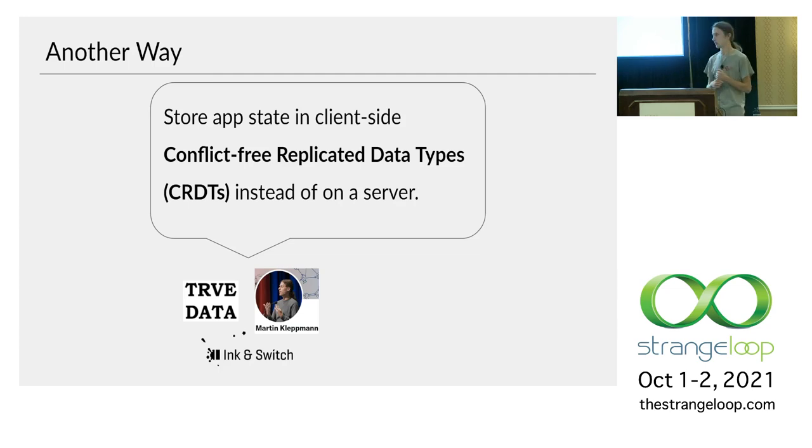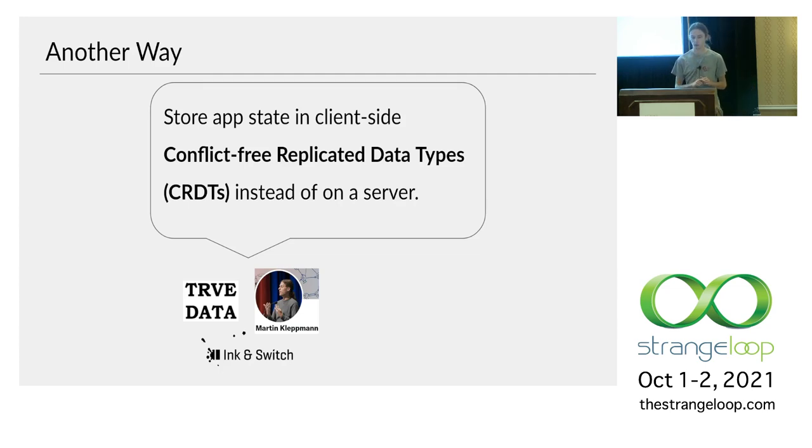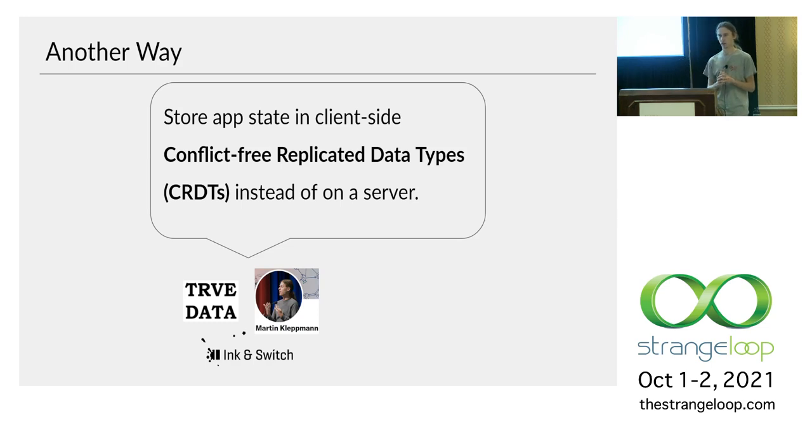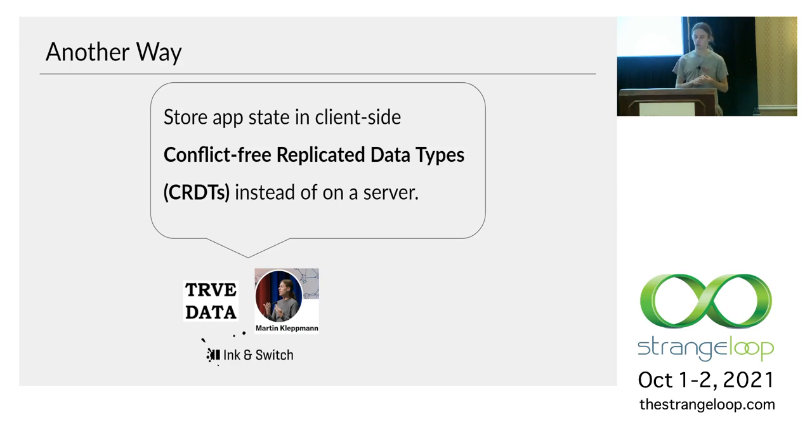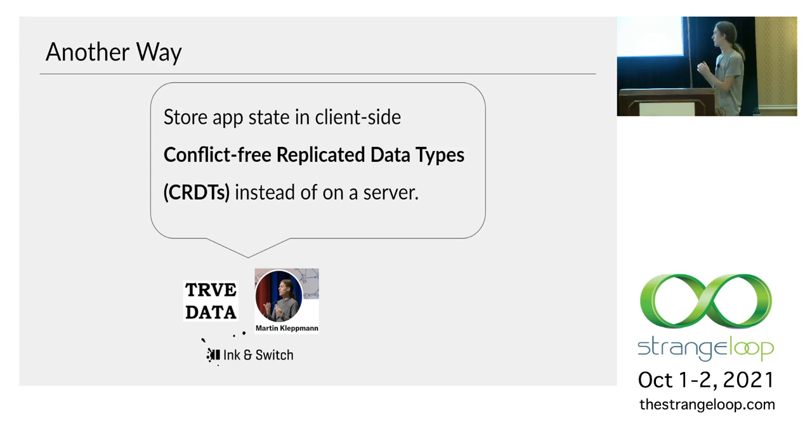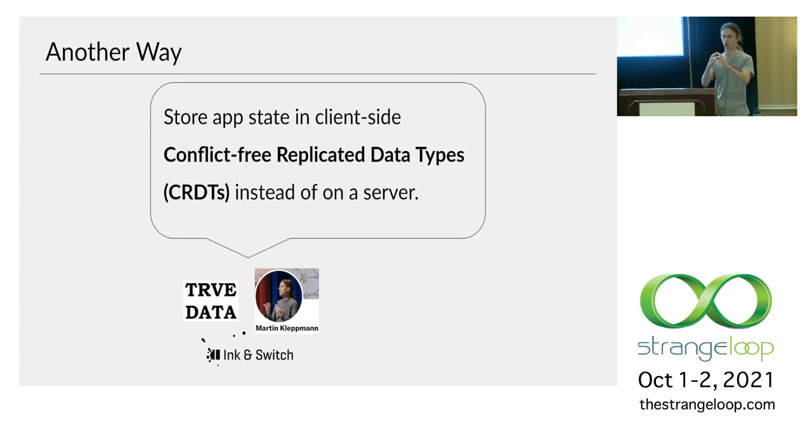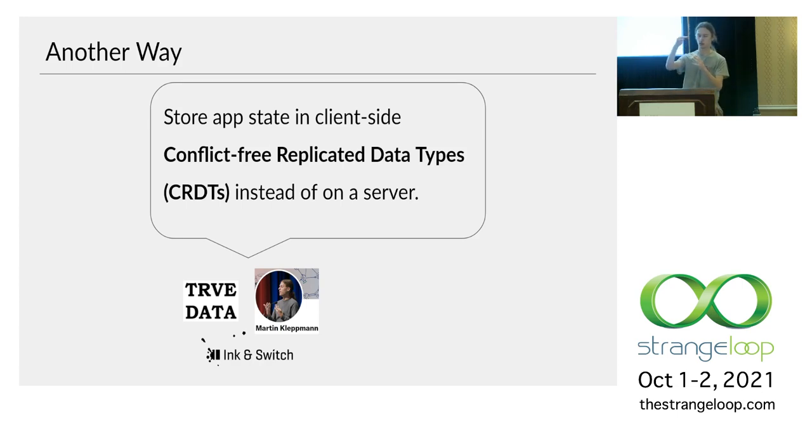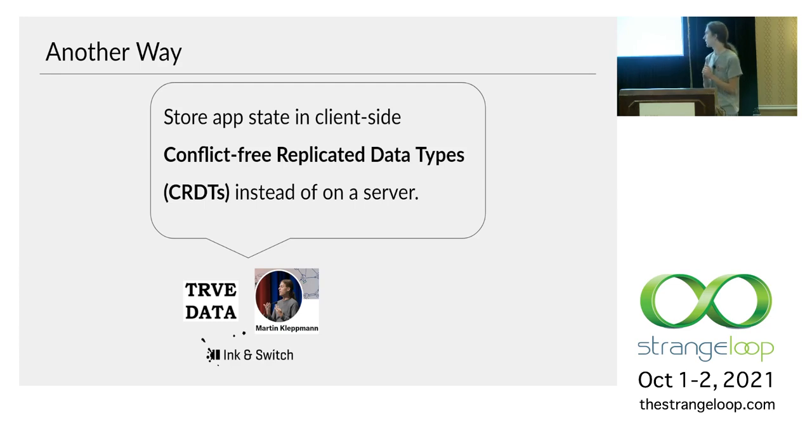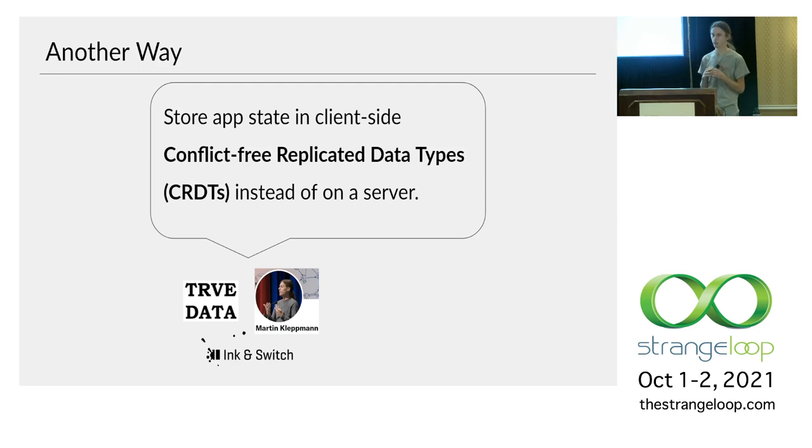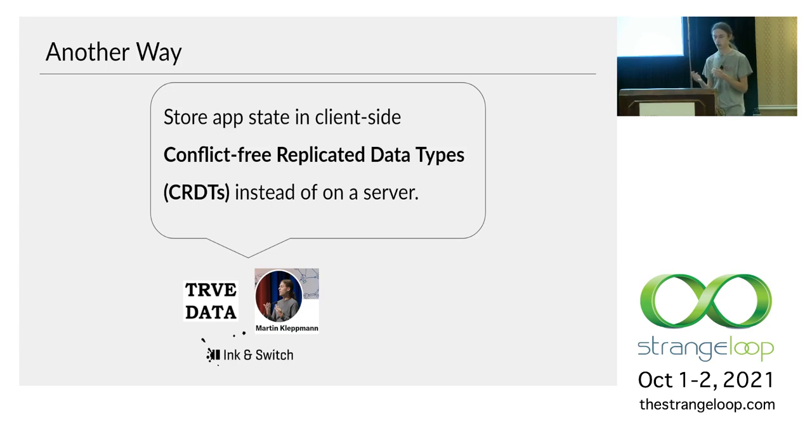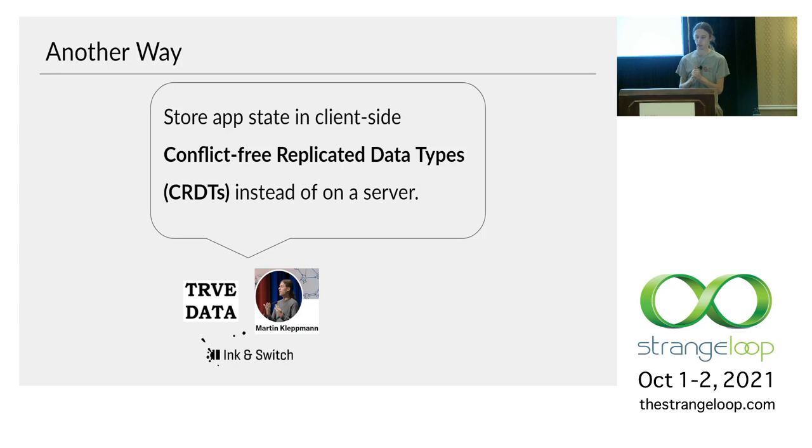So the core idea comes out of the work of Martin Kleppman and his collaborators at Ink & Switch. If you don't know Martin, he's a researcher at Cambridge University. I was lucky to work with him. He was one of my advisors when I was in Cambridge three years ago. And the basic idea that came out of this line of work is that instead of making collaborative apps centered around the server, where the server is the single point of truth and the clients are just single or thin clients, instead, we are going to store our app state in client-side conflict-free replicated data types, or CRDTs, and then we're going to let those do all the work of collaboration.